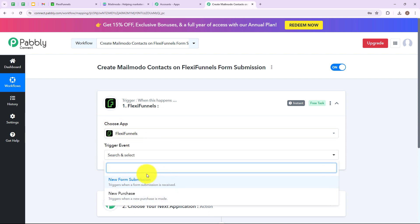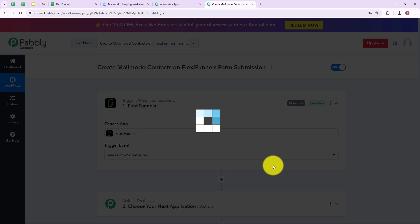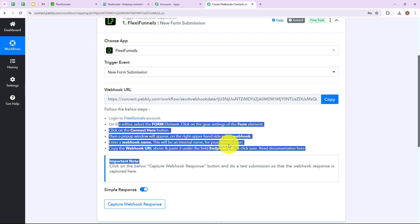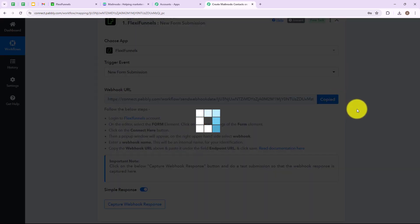Here you will find two options: New Form Submission and New Purchase. I am simply going to select New Form Submission, which triggers when a form submission is received. Now as you can see we have received a webhook URL, which will act as a bridge between the FlexiFunnels account and our Pabbly Connect account. Given below are the steps to set up this webhook, so I am going to copy this webhook URL from here.